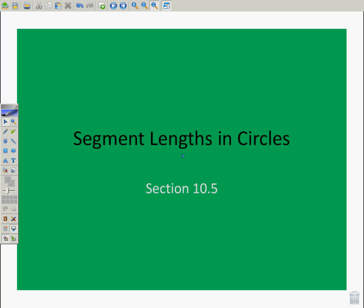Welcome to the online lesson, Segment Lengths and Circles. This is section 10.5 from the Geometry book. As we go through, I'm going to be giving you some pauses, and when I do that, it'll probably be on the theorem slides. Go ahead and just pause the tape while you take down the notes.